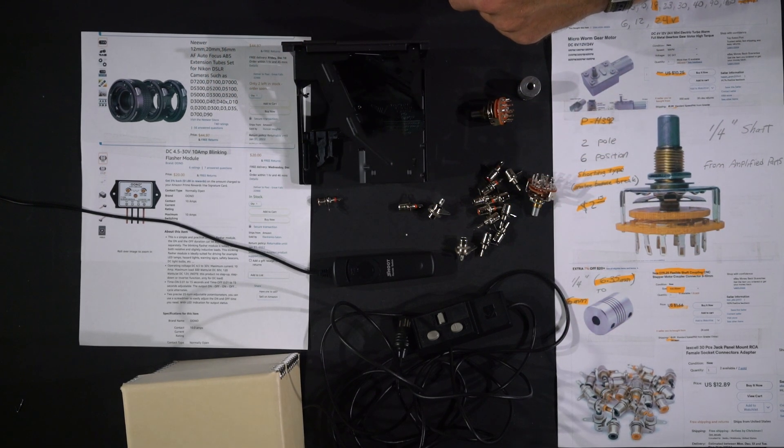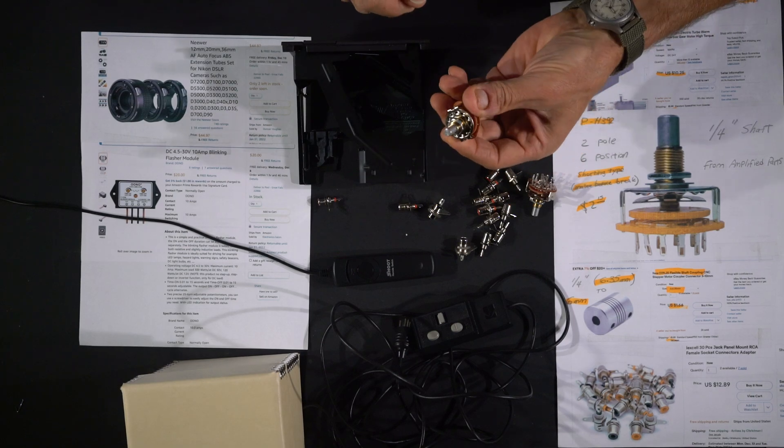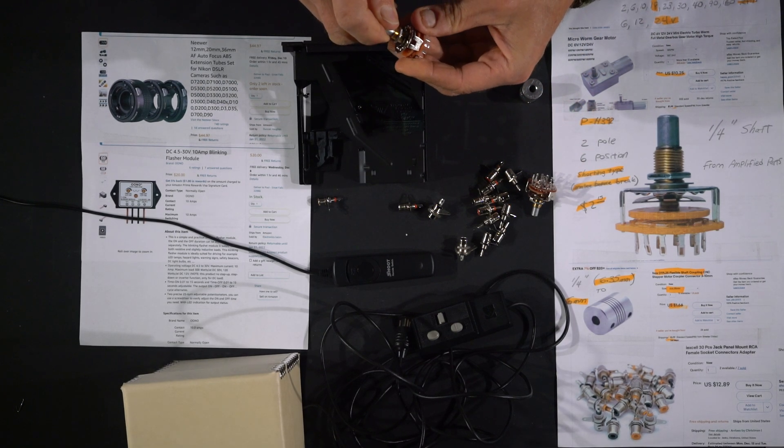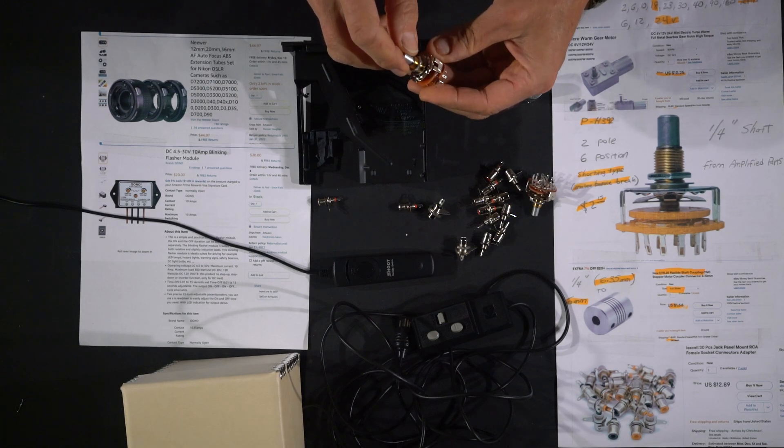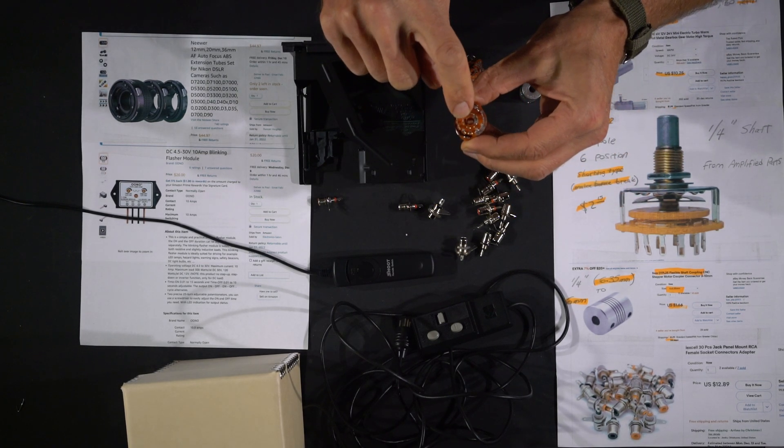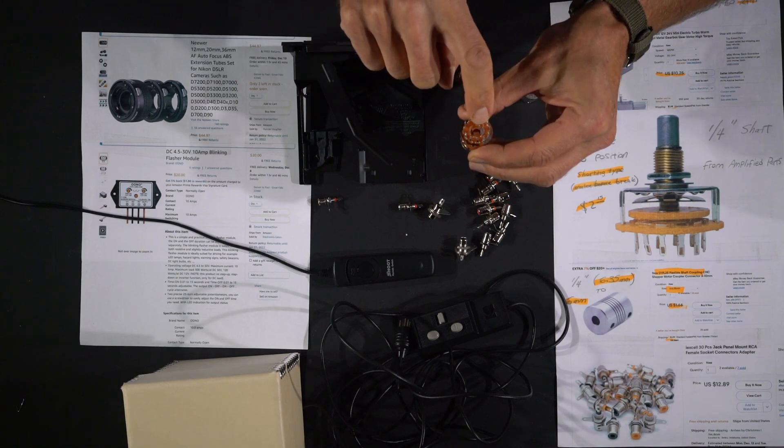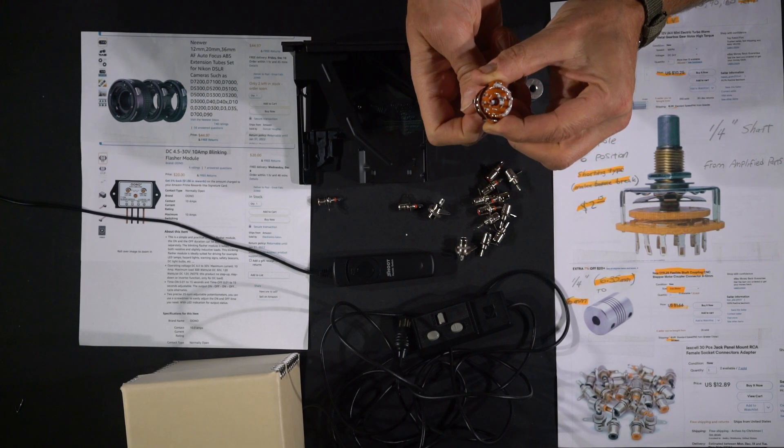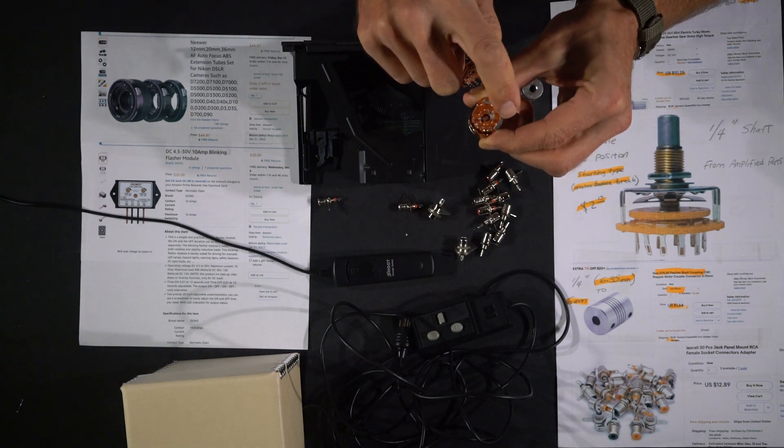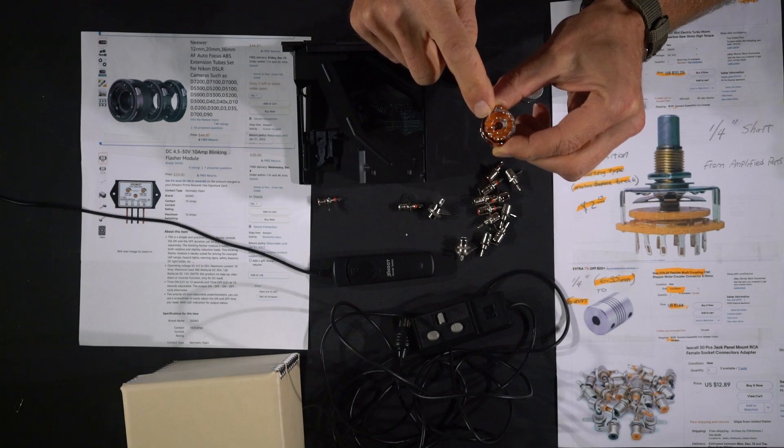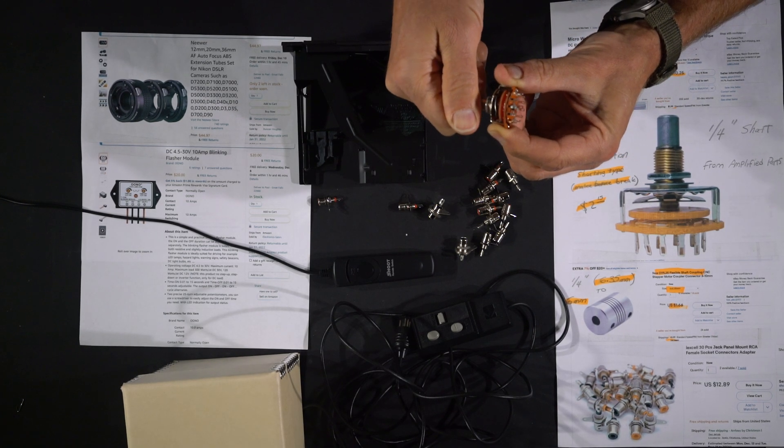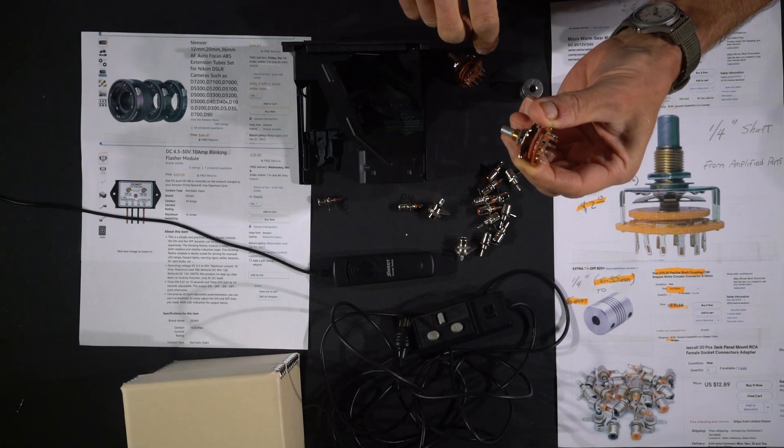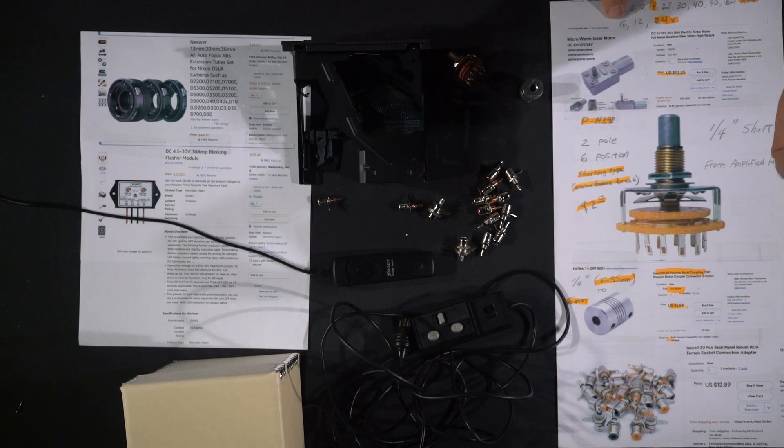I was going to use a rotary switch, and I'll have this in the description. This one has two poles and six positions, so one of these you're going to set for your shutter advance and one is going to be for the slide advance. Then based on the timing, as this goes around sequentially in a circle, you're going to pick an appropriate position to hit the slide advance and then at some point the shutter.